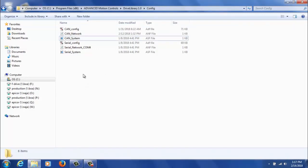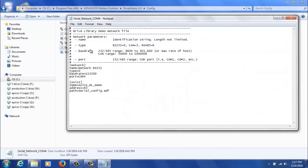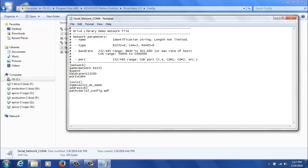So when you're going through serial, the first file you're edit is the serial network COM4. This file has all the network parameters and access parameters. And when you first look at the network parameters, the first thing you'll see is the network name. This can be configured to anything you want. The type for RS232 is 0. And then you'll set the corresponding baud rate to match what's on the drive.